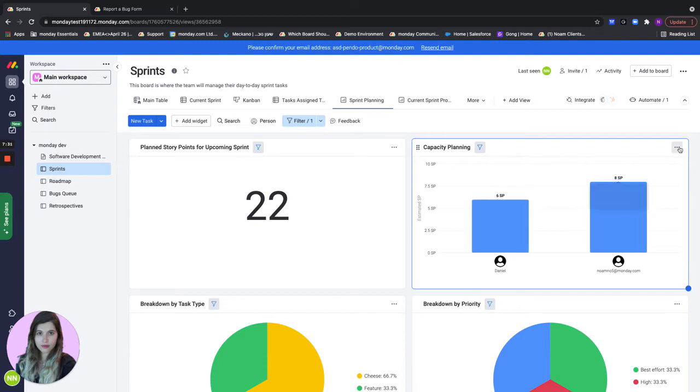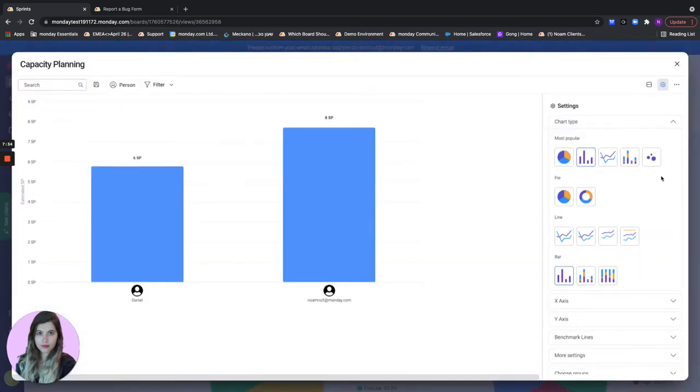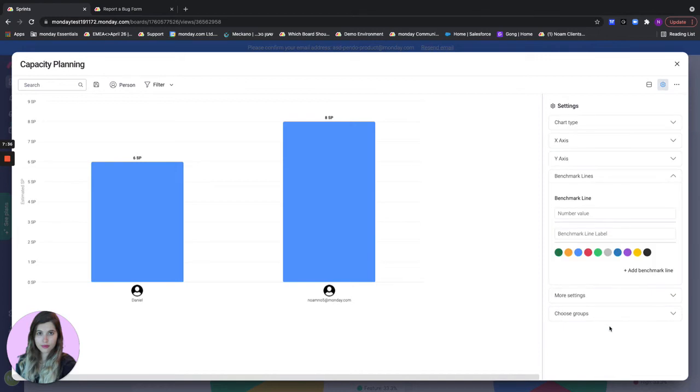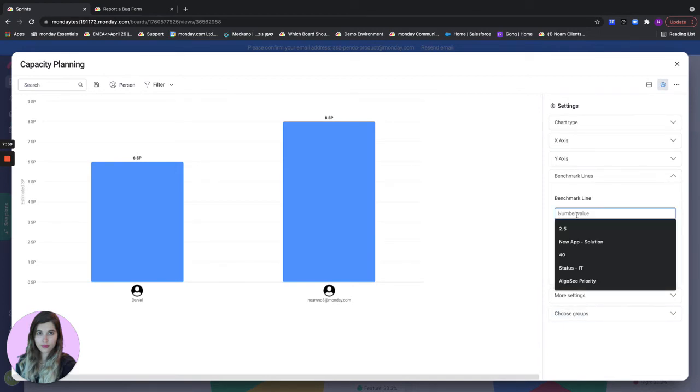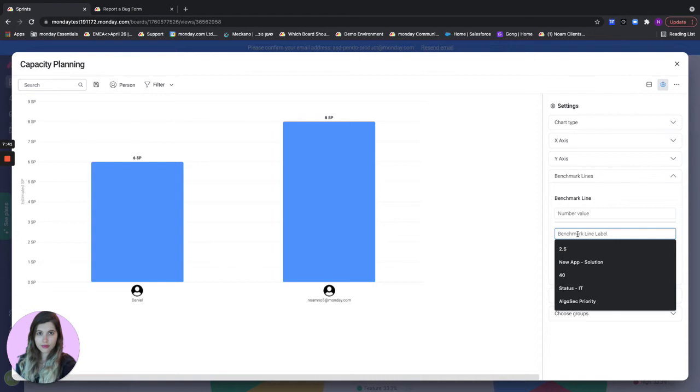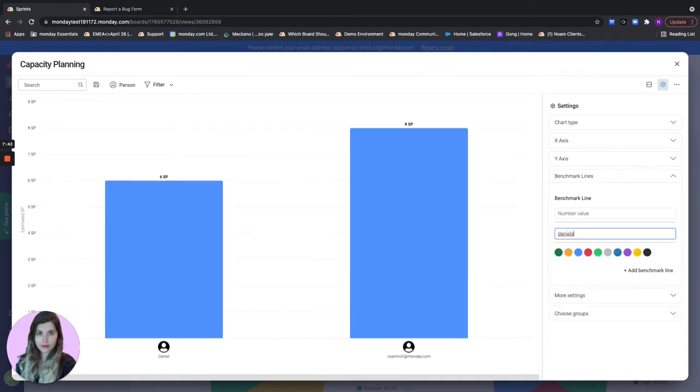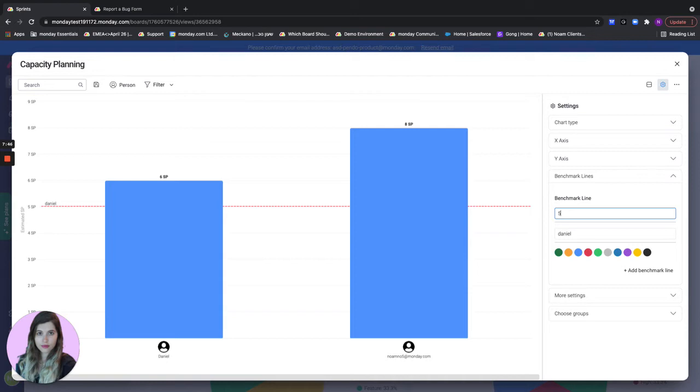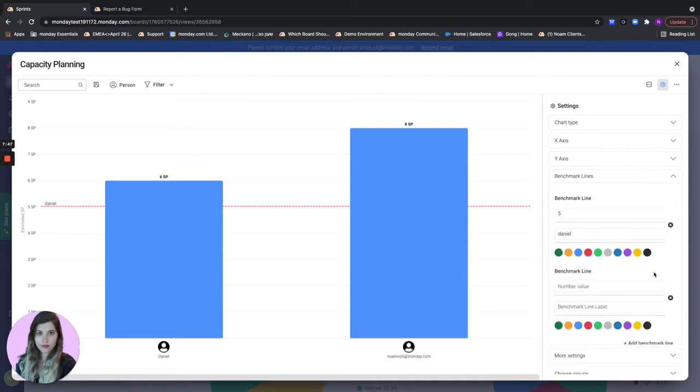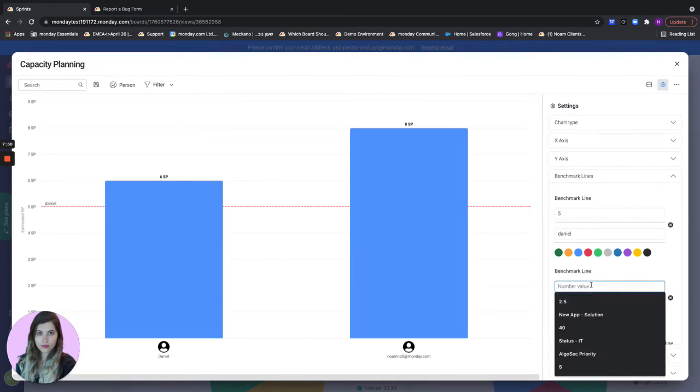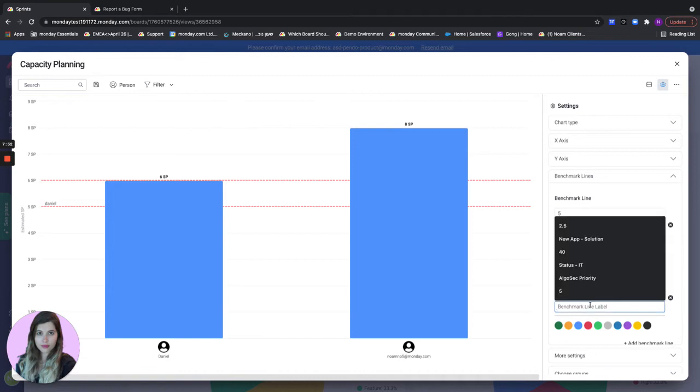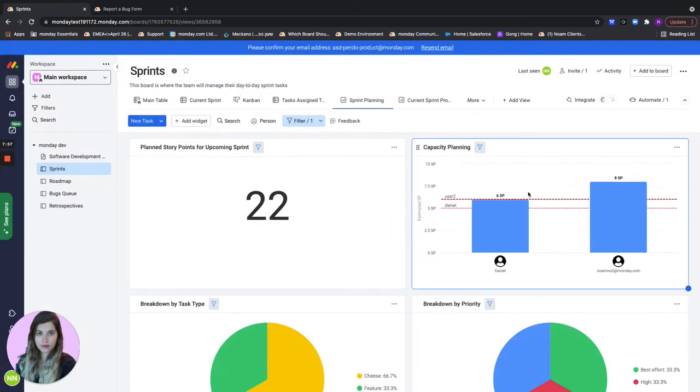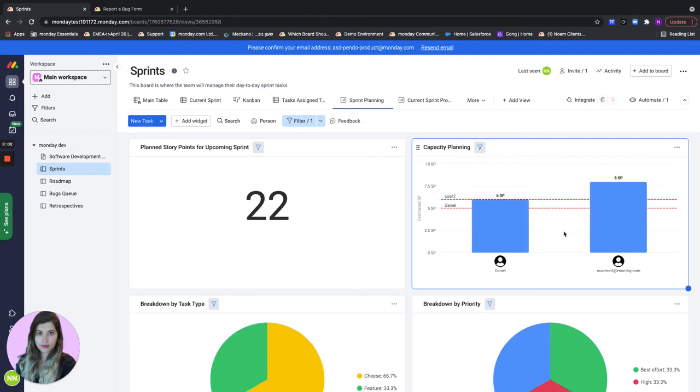What I can also do in here, I can go to the settings and actually add benchmark lines for each of my team members. Let's say that Daniel's benchmark is five story points and the other user benchmark is six story points. This way very easily I can see that both Daniel and user2 are already above their possible capacity.